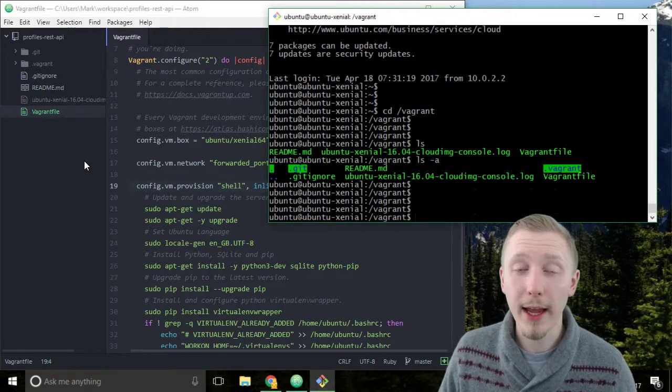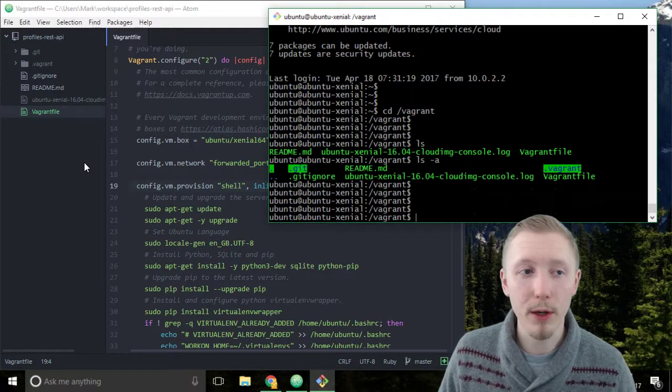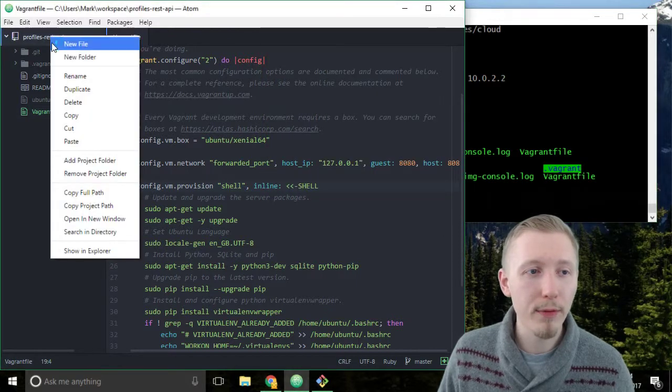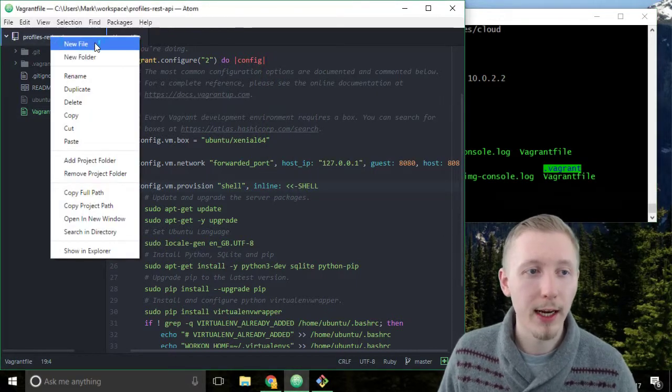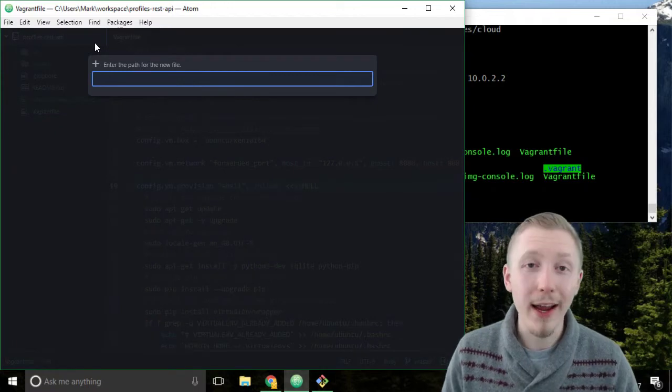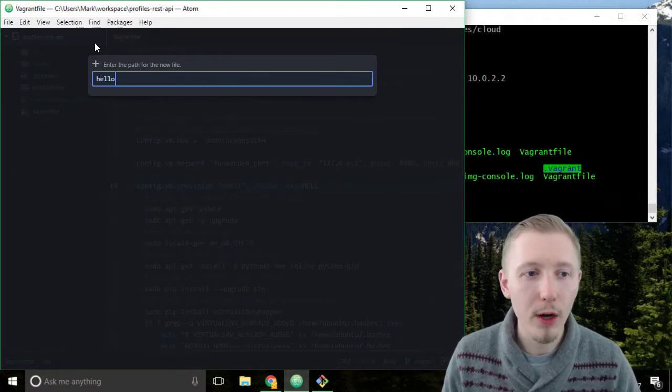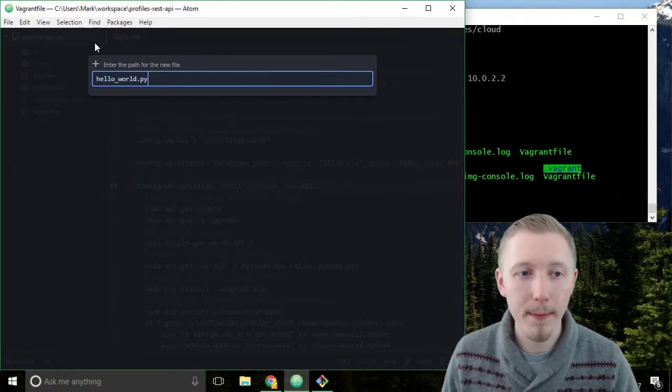So let's create a hello world script and run this on our vagrant box. Start by right-clicking the profiles rest API location and click on new file and we're going to create a new file called hello underscore world dot py.